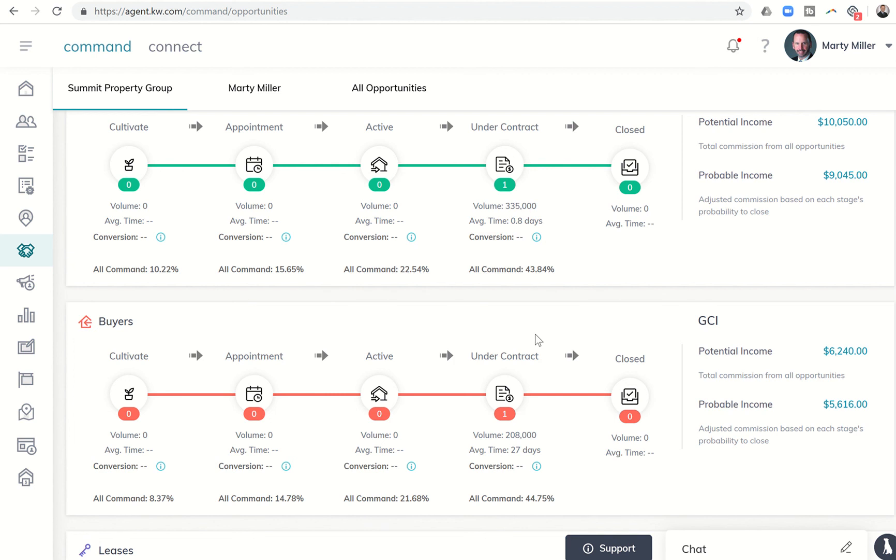So do know as we hit the September 1st and September 15th deadlines and have more and more agents using opportunities, I believe that this data will continue to get even better and I think these numbers are going to continue to increase.